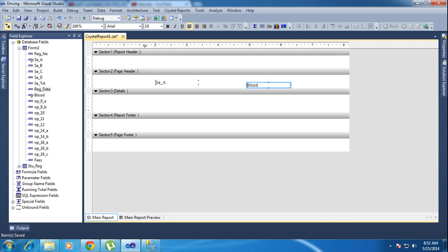Okay guys, we will meet in the next tutorial. Basically there are three connections we use nowadays: one is SQL connection (OLEDB), another one is ODBC, and another one is Dataset.